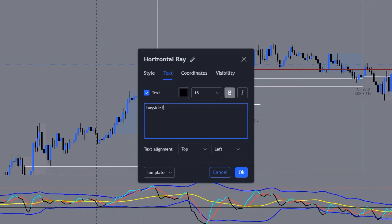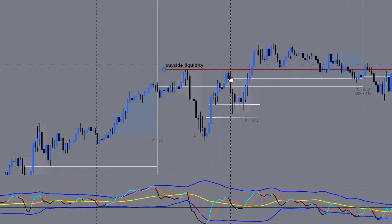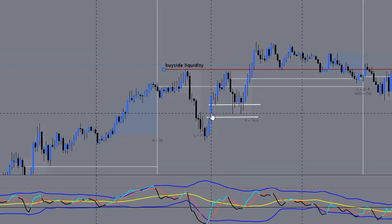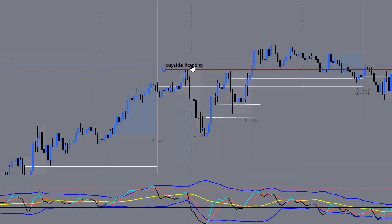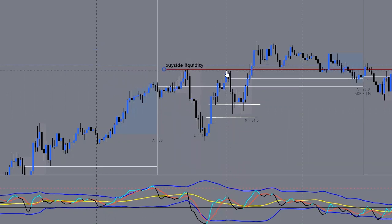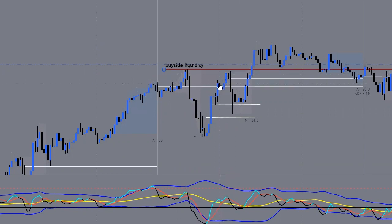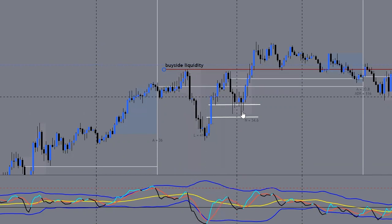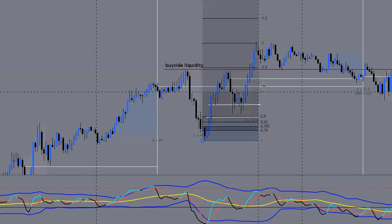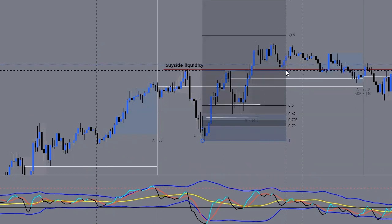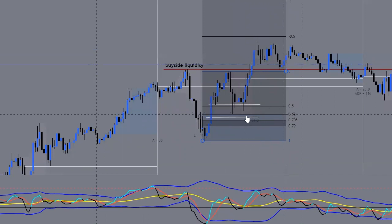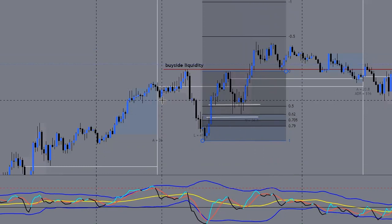The beauty about them stopping at this high and pulling in for an Optimal Trade Entry into a fair value gap, then coming up to smack this high, is that you have two forms of confluence right off the bat. Number one, it stops at the high. Number two, it pulls down into a fair value gap. Then you ask yourself: is this a discounted price from this swing all the way to that high? And it is — it pulls all the way down into the 62 percent.